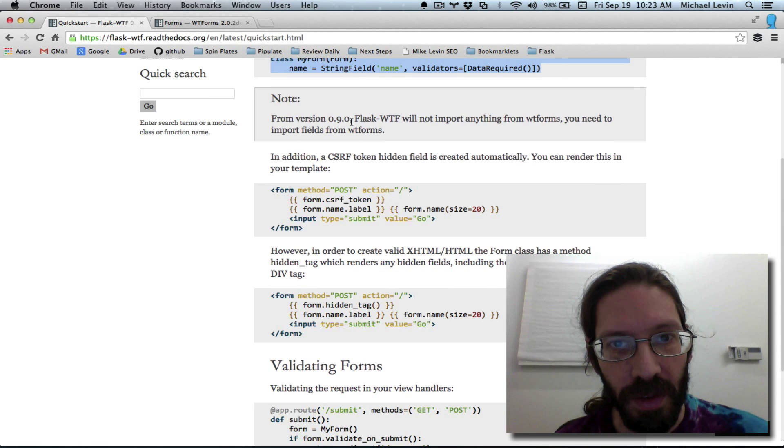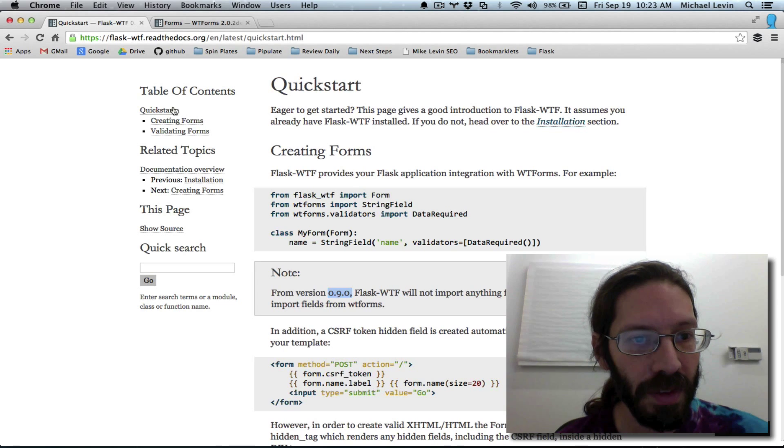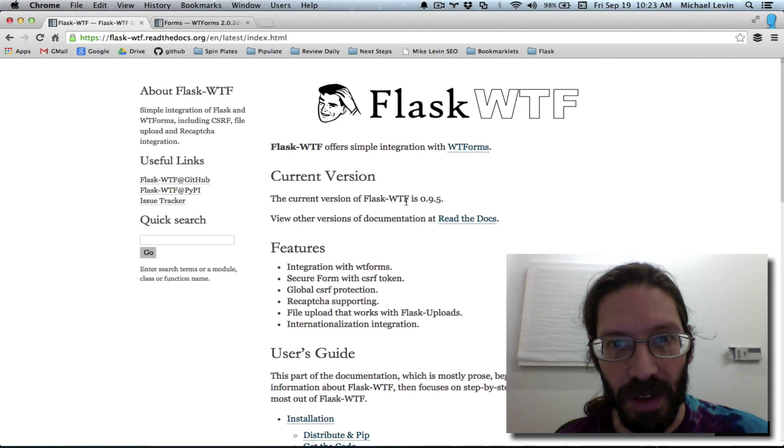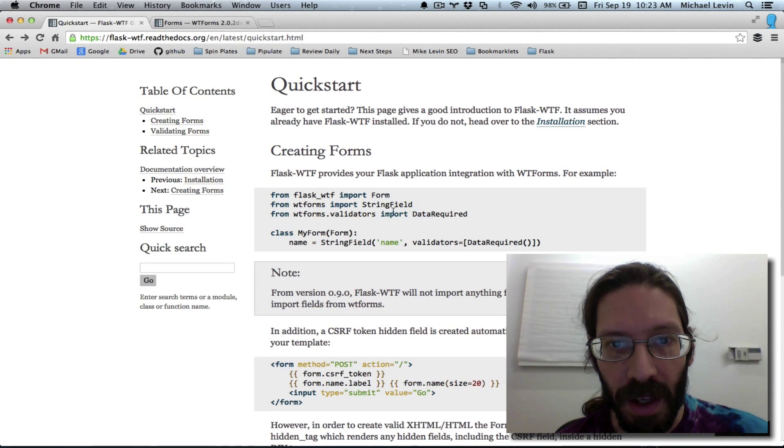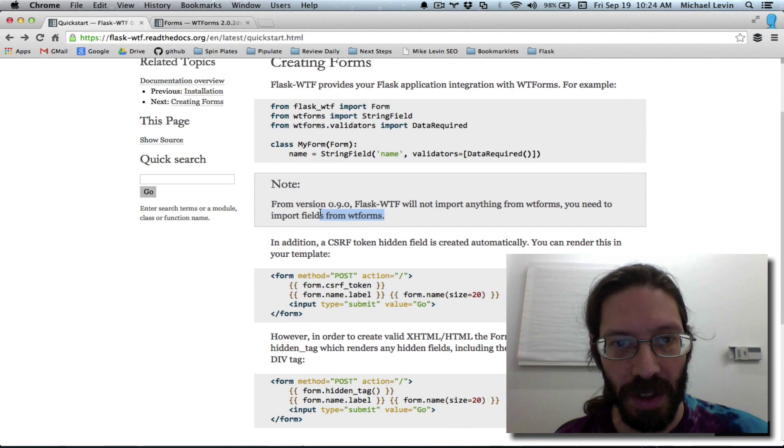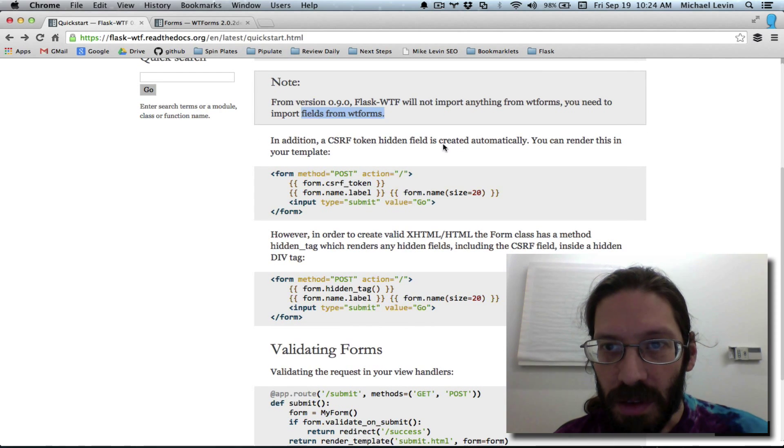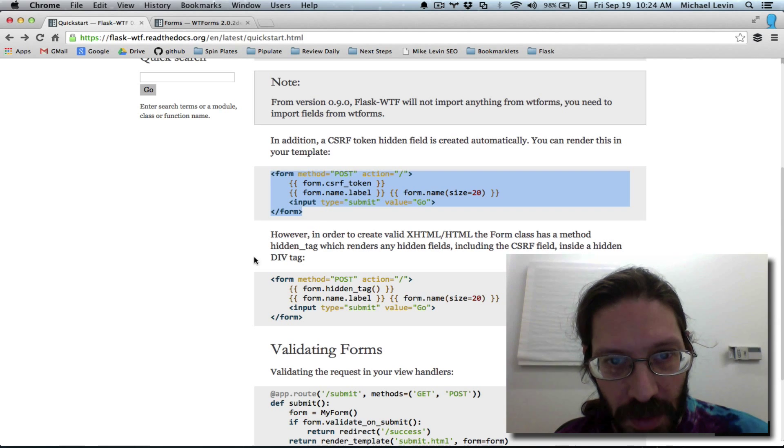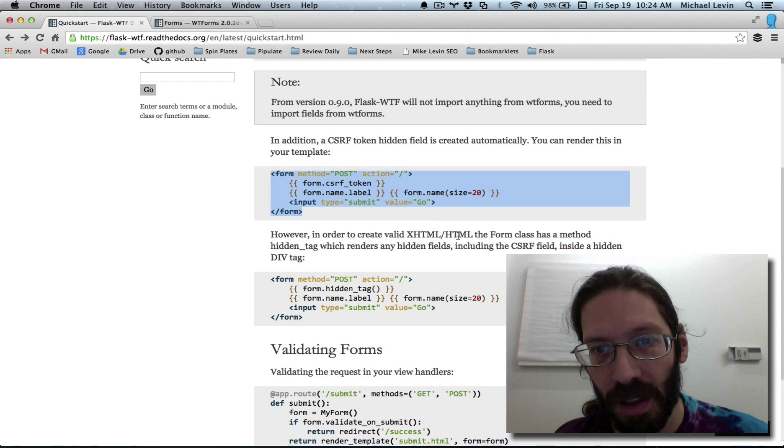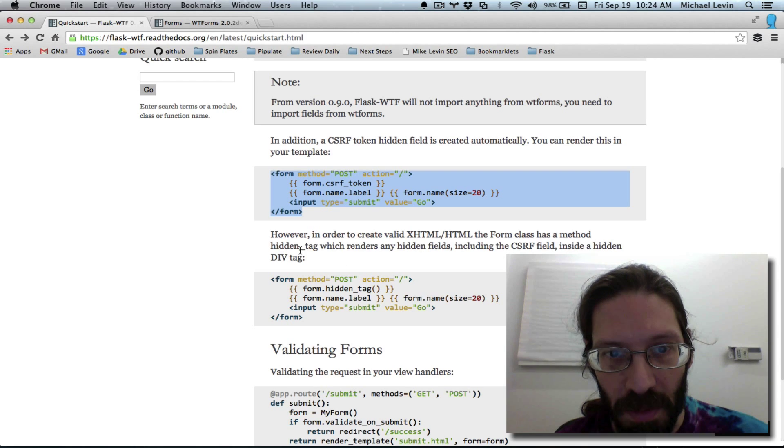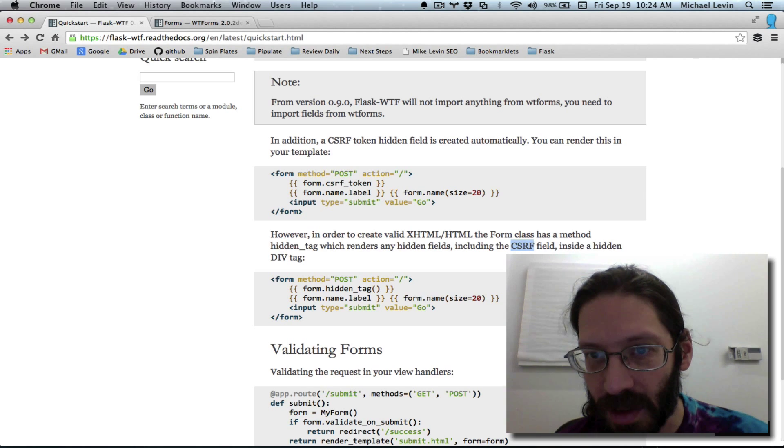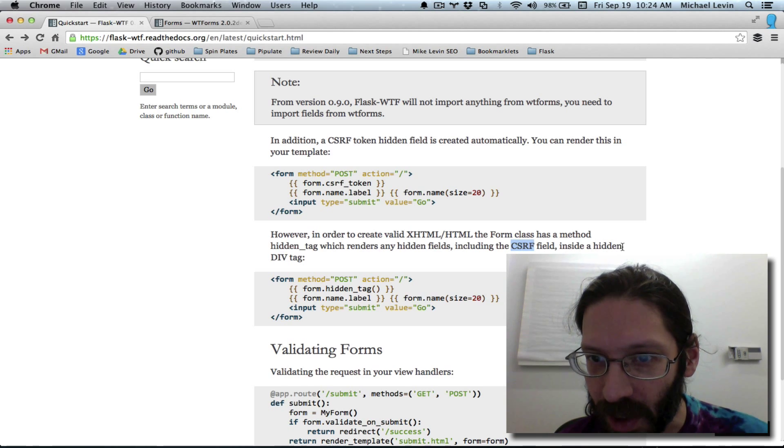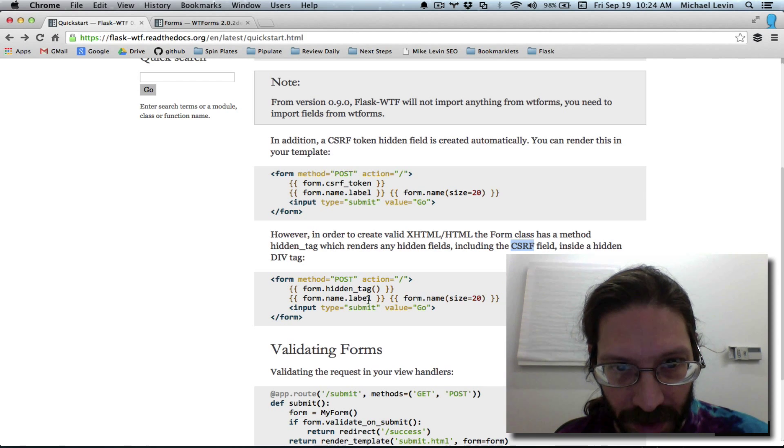And the next part of the hello world is forms. And you need to import fields. Okay, that's an older version. We are on a newer version, I believe, of flask WTF. Let's just look at the version. The current version is 0.9.5. And they're talking about 0.9.0. So we don't need to do that extra import. You can render this in your template. Once you've done that import above, we should be able to render this in our template. However, in order to create valid XHTML slash HTML, the form class is a method hidden tag, which renders any hidden fields, including that cross-site hack protection and a hidden div.